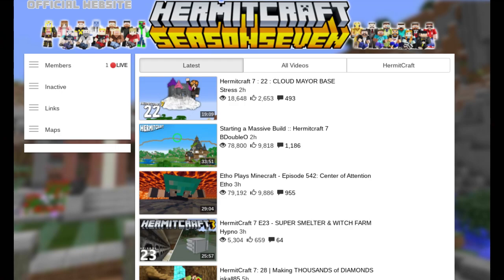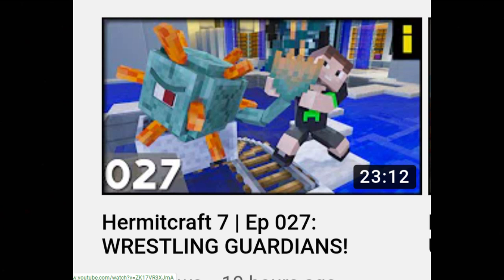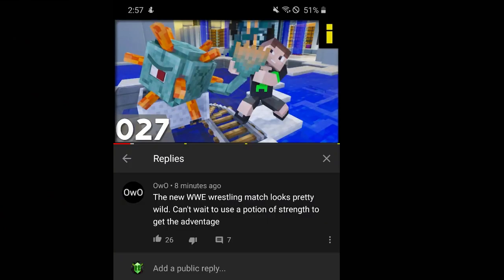For example, he mostly spams on hermits, who are part of a Minecraft community called Hermitcraft. One video by a YouTuber named ImpulseSV is titled Hermitcraft Episode 27, Wrestling Guardians. And OwO, the commenter, says, the new WWE wrestling match looks pretty wild. Can't wait to use a potion of strength to get the advantage.